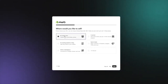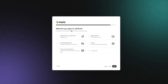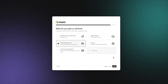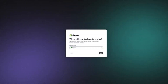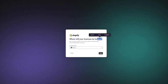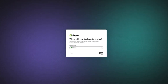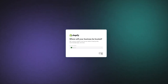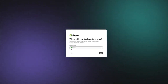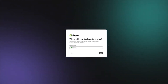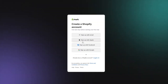Then it says where would you like to sell — I'm going to click Online Store and click Next. It then says what do you plan to sell first — I'm going to go with dropshipping products and click Next. Once we do that, it says where will your business be located. You're going to add your business location — in my case it's Pakistan.